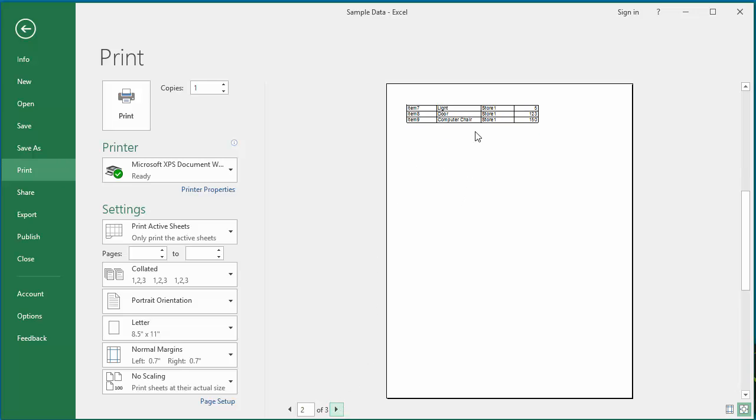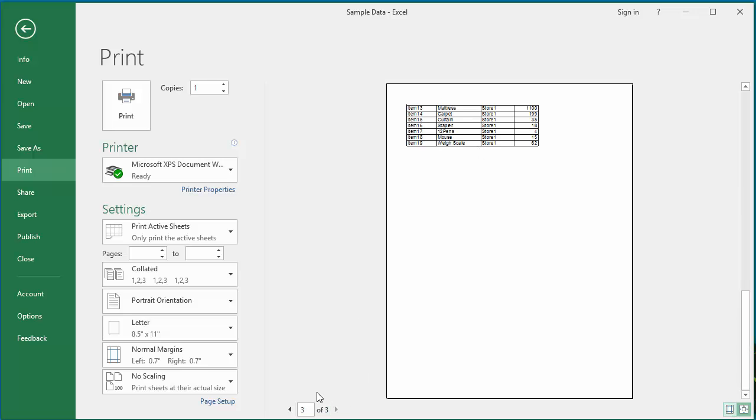Excel prints each data range on a separate page. Hence, you see the number of pages equal to the number of different ranges you selected. In this example, it is three ranges, so three pages will be printed. If you click on Print, the three pages will be printed.